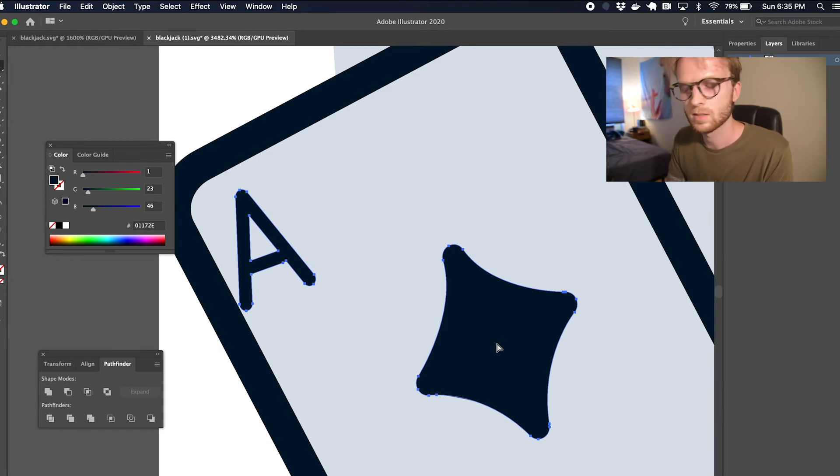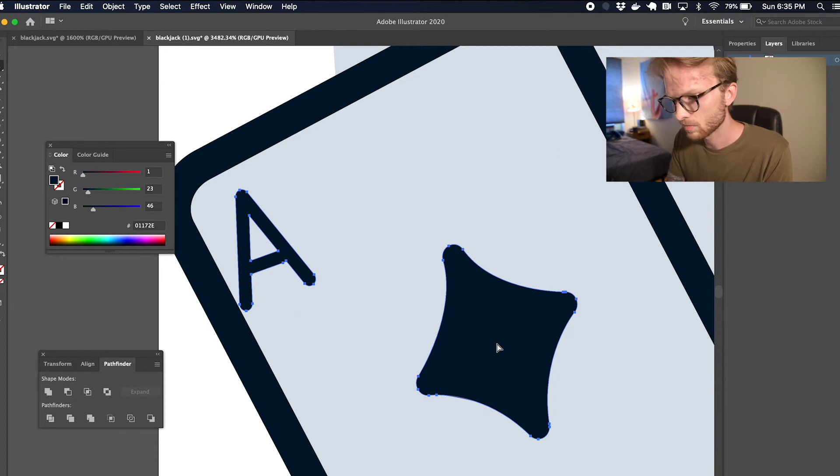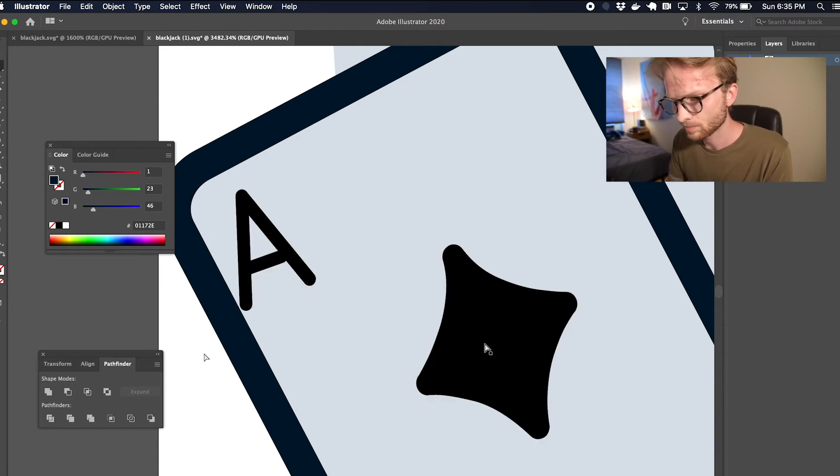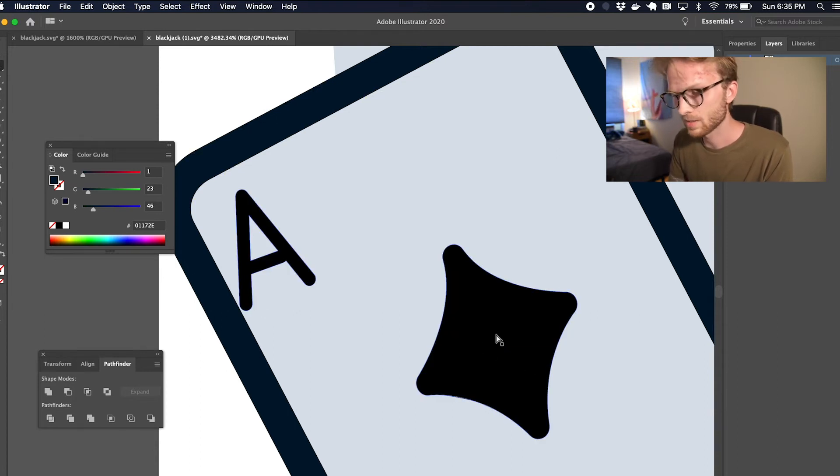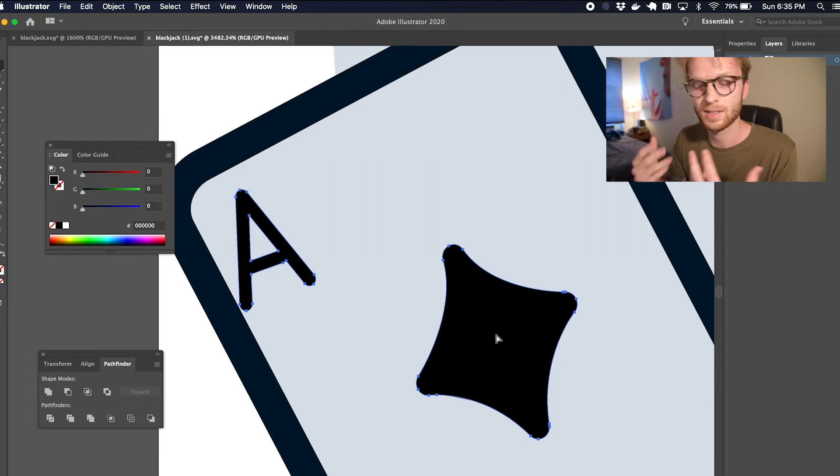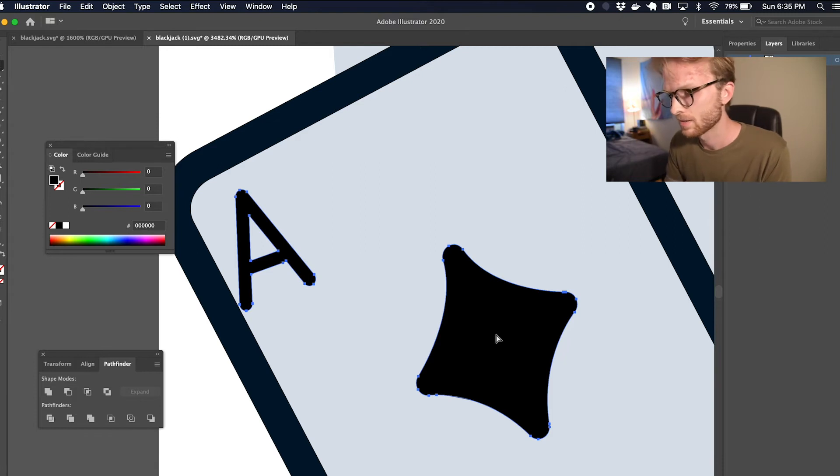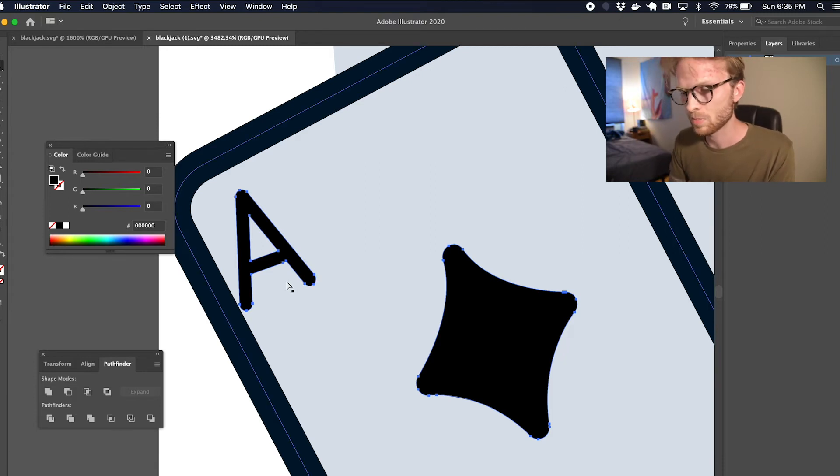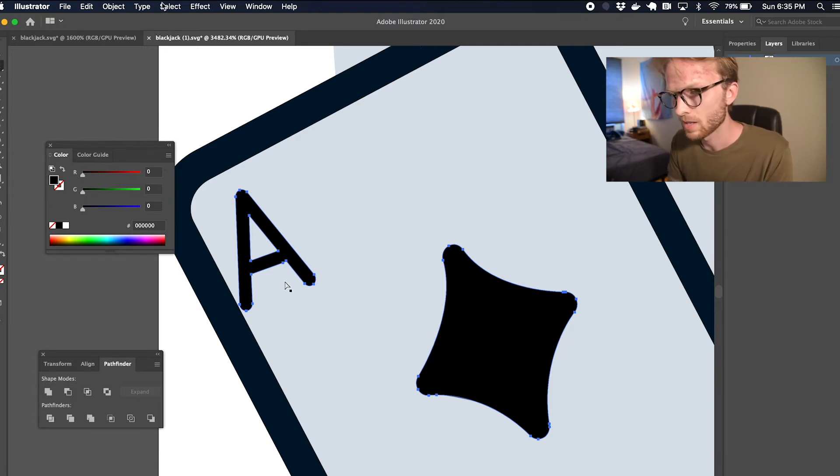So I'm going to delete these—just deleted the front ones—and now we see that there is actually a second set of shapes behind them, and those are grouped as well.